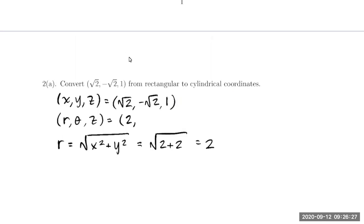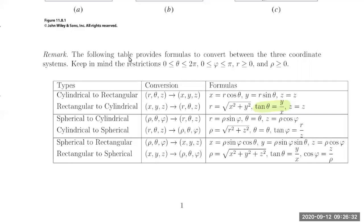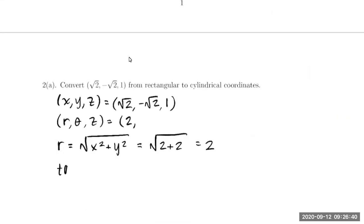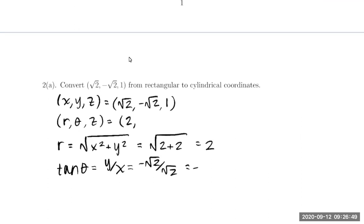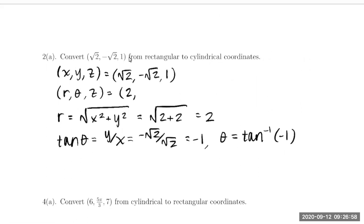Theta is given by tangent of theta equals y over x, or theta equals tangent inverse of y over x. So tangent of theta equals y over x, which is negative √2 over √2, or negative 1. We conclude that theta is tangent inverse of negative 1. Now theta is restricted between zero and two pi, but there are two values on the unit circle where tangent takes on negative 1: that occurs at three pi fourths in the second quadrant, and also in the fourth quadrant at seven pi fourths. Both of these can't be right, so we need to discern which is correct.